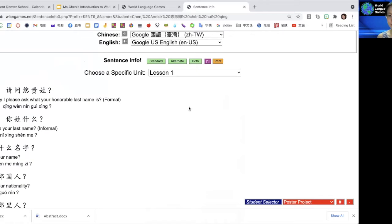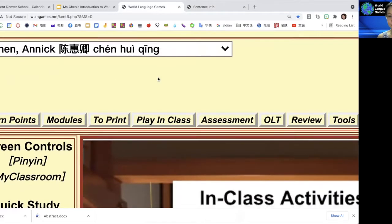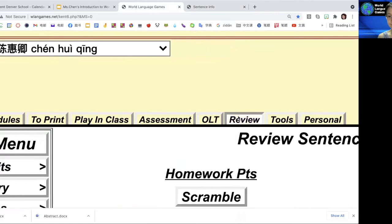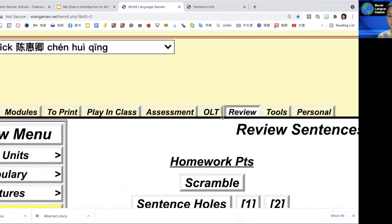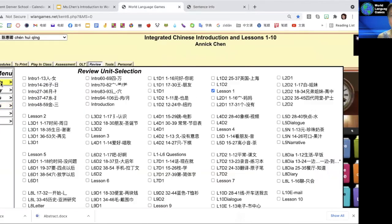After that, you can go to review right here. Same thing, first of all you have to select your unit.